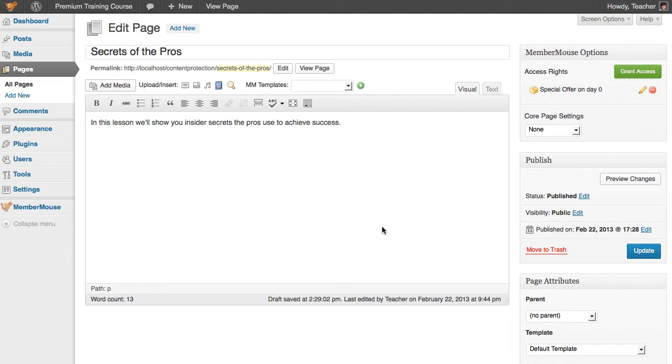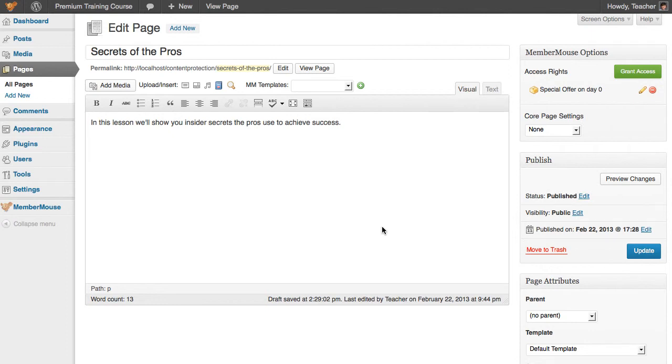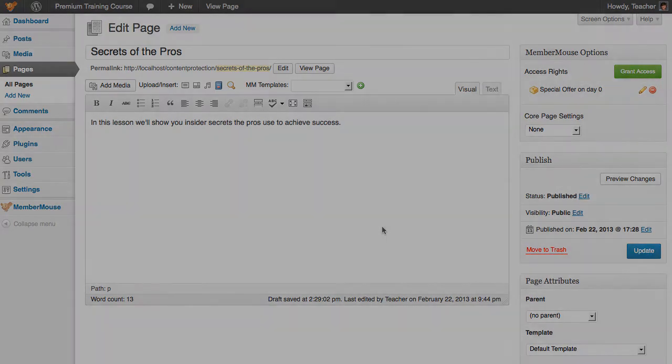So as you can see, MemberMouse not only makes it super easy to protect content within a couple clicks, but it also provides powerful tools to make it as efficient as possible to manage a lot of content across multiple membership levels, releasing one-off content as your business grows, and providing time-saving tools with our direct integrations with WordPress menus and the WordPress widget system. Thank you.